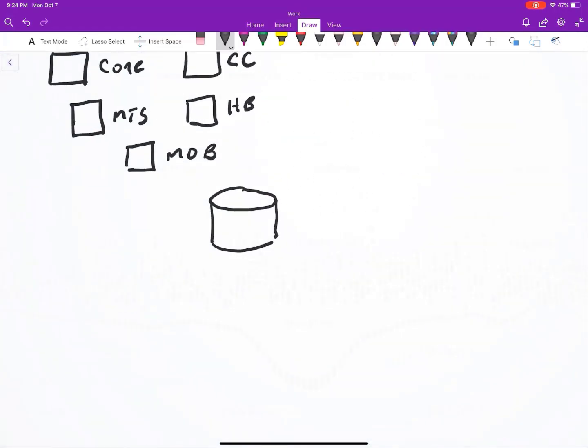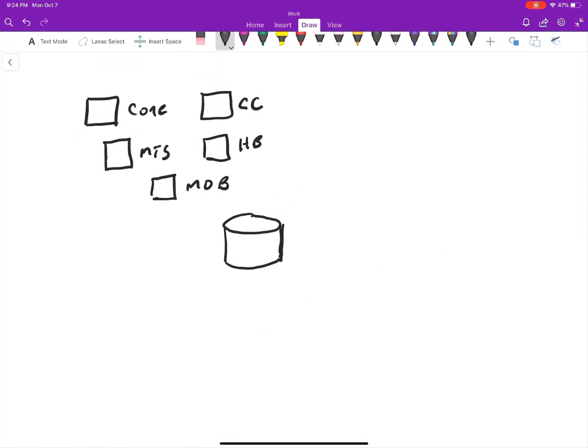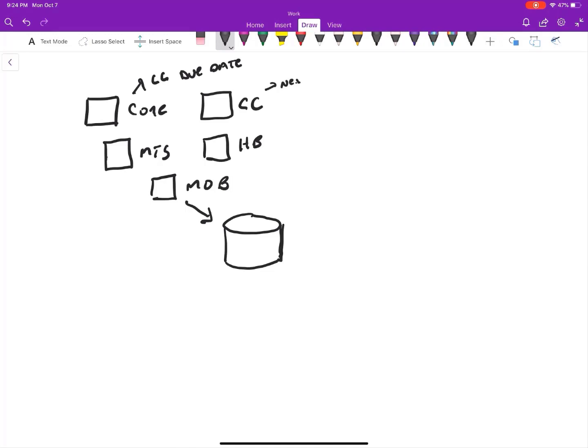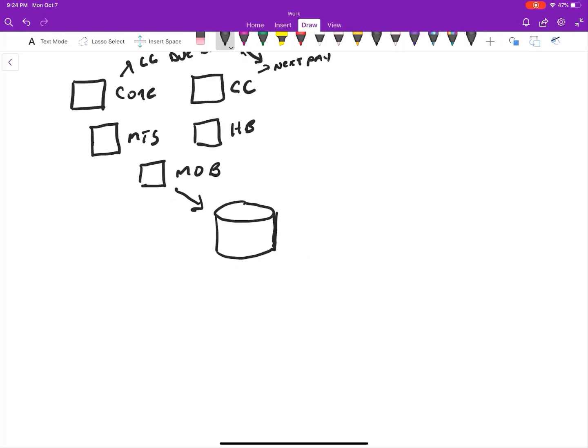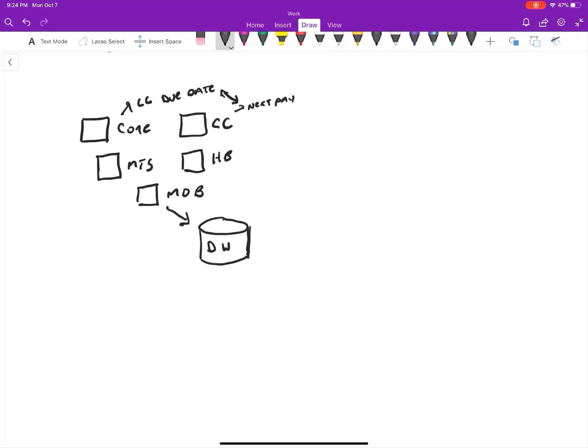Just so you understand why this is difficult, because it doesn't seem that difficult when I draw it out, is because over here you'll have some duplicate data. So in the credit card system that's on your core, they may call it due date. That might be the way they term when the date of your credit card is due. But over here, they might call it next pay or something along those lines. So you've got all this data you need to normalize, collect, and get it into this data warehouse. That's step one.